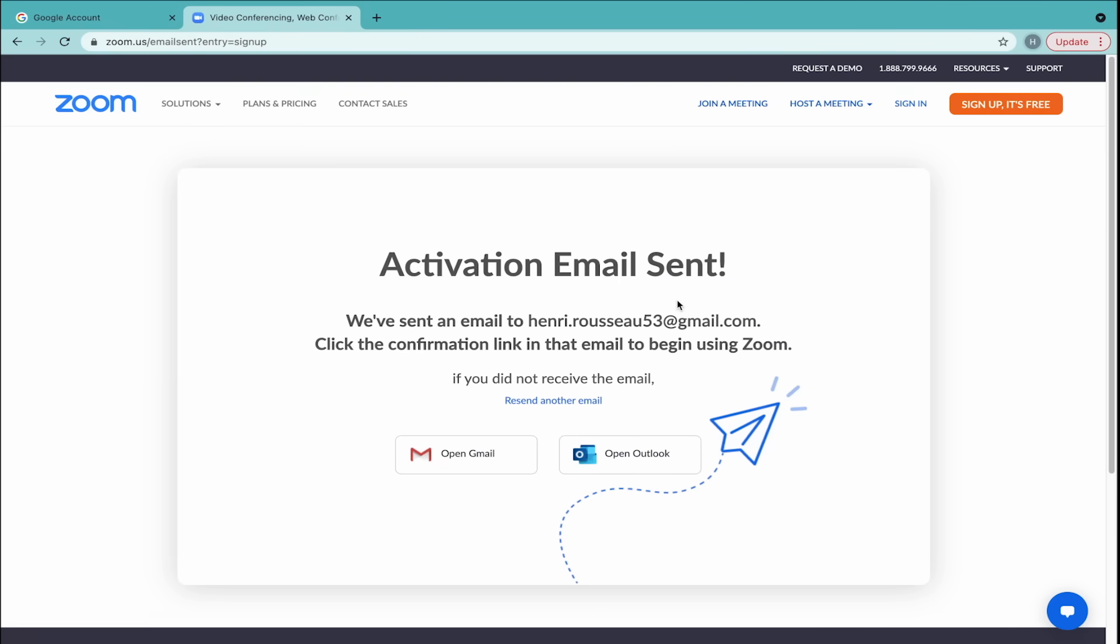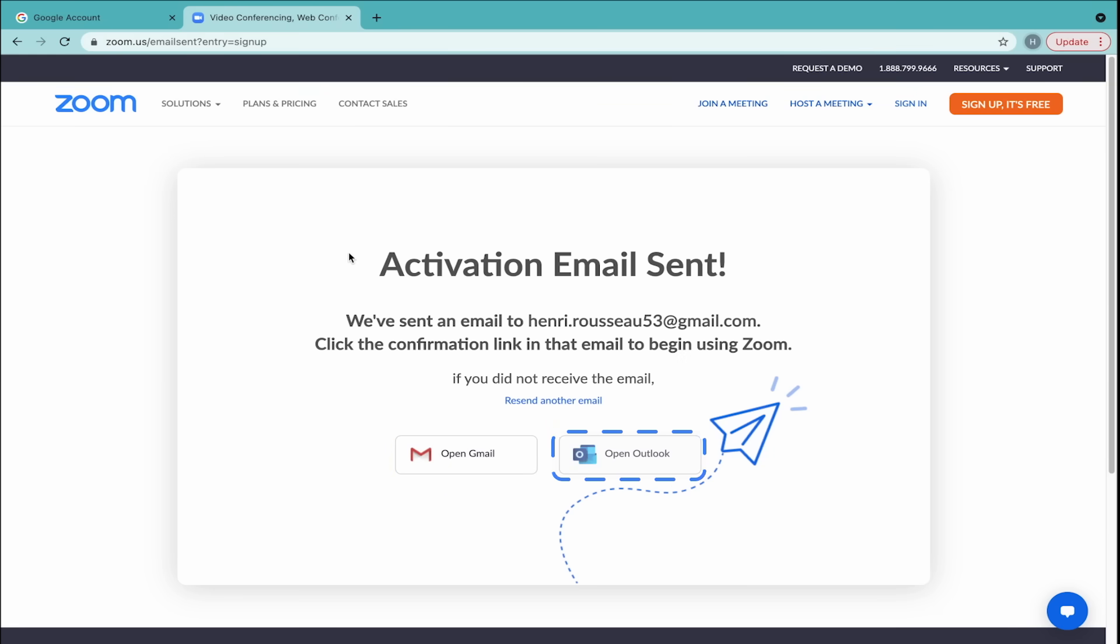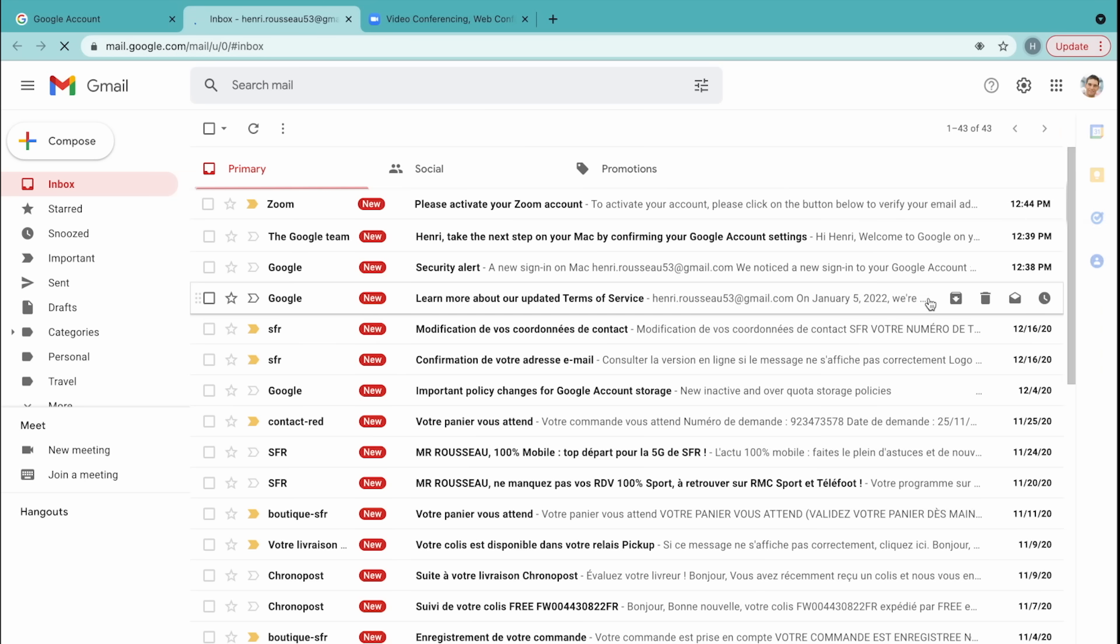You'll see a message that your activation email has been sent. If you use Gmail or Outlook, you can click one of the large buttons to go directly to their sign-on page. In this case, Gmail is already open in another tab.